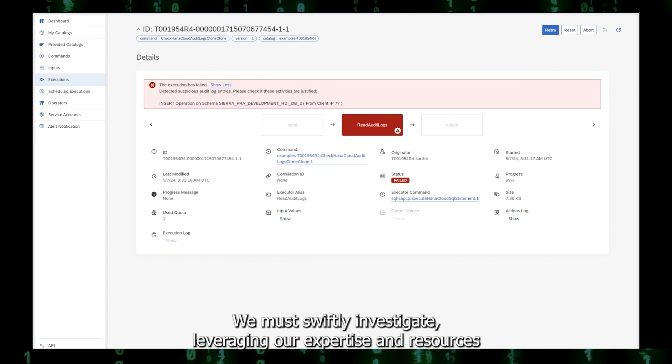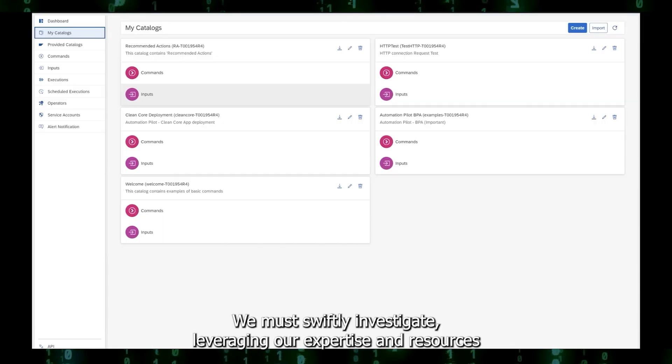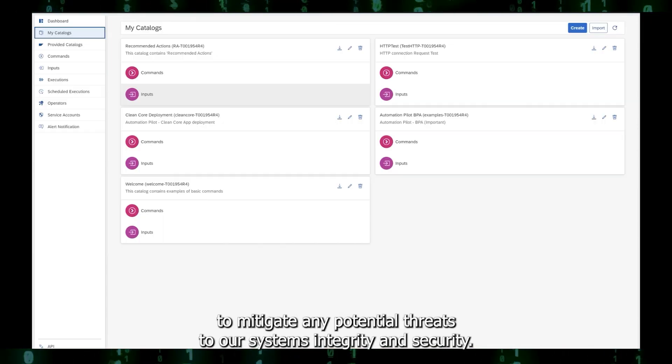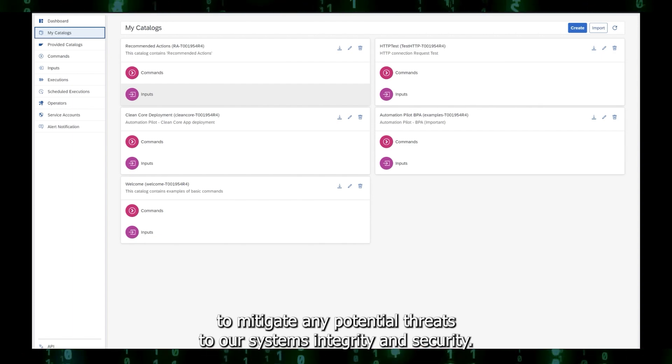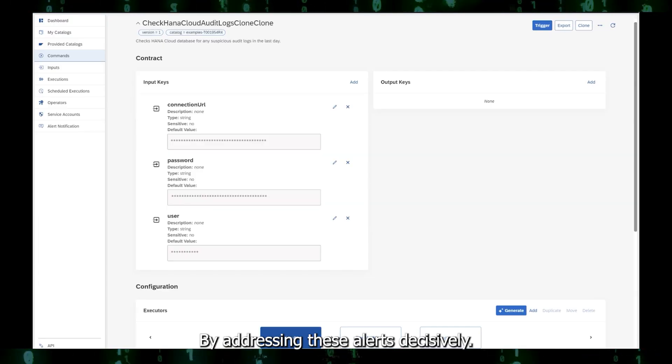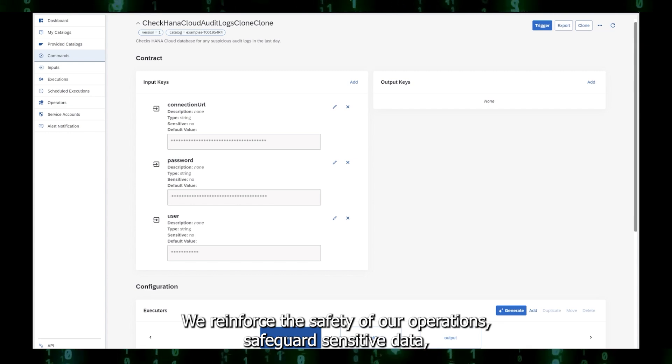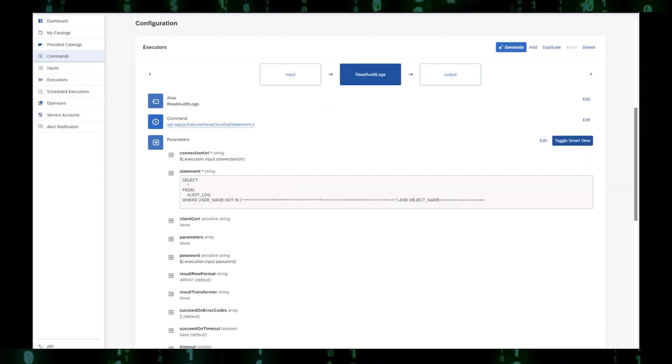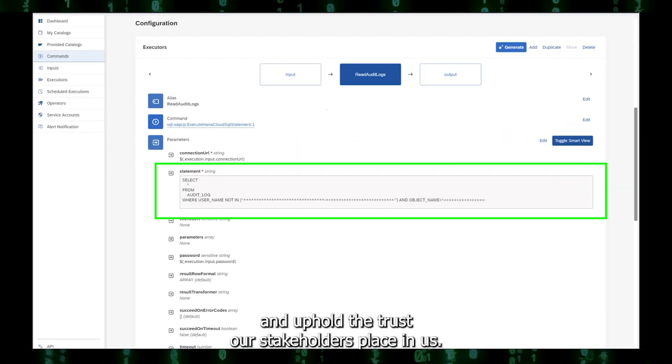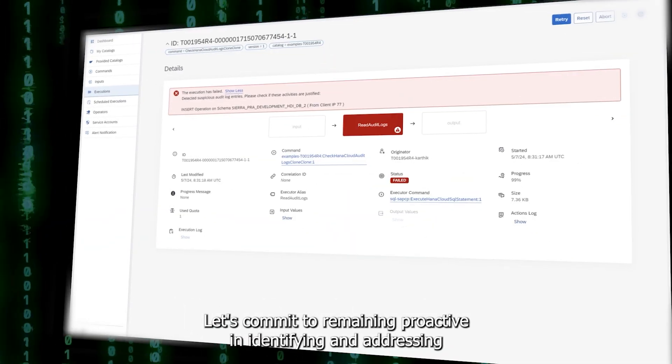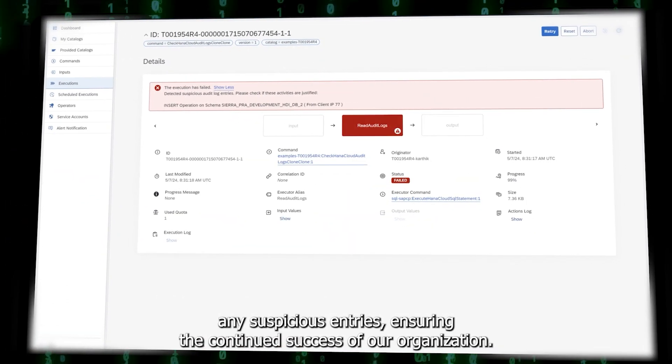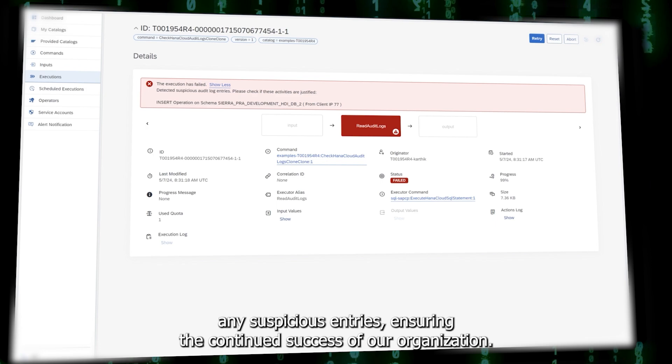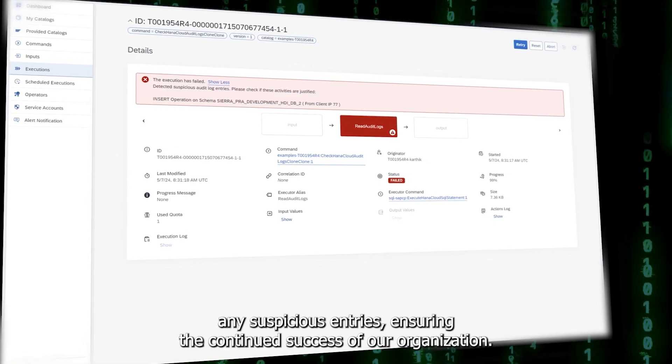We must swiftly investigate, leveraging expertise and resources to mitigate any potential threats to system integrity and security. By addressing alerts decisively, we reinforce operational safety, safeguard sensitive data, and uphold stakeholder trust, remaining proactive in identifying and addressing suspicious entries to ensure continued organizational success.